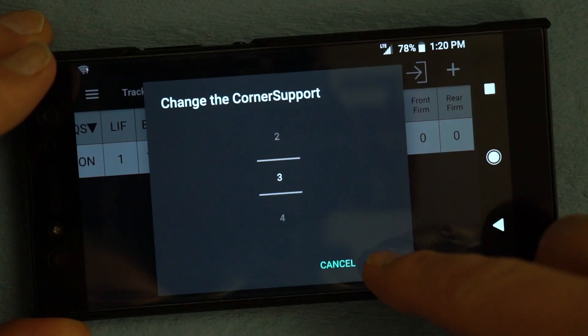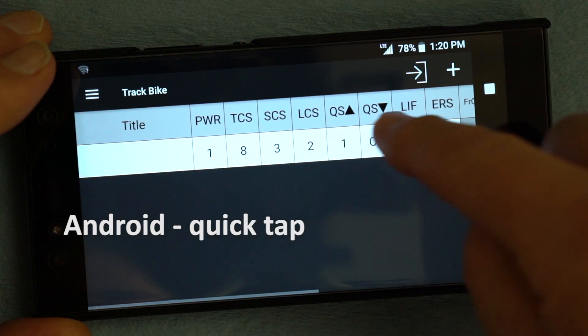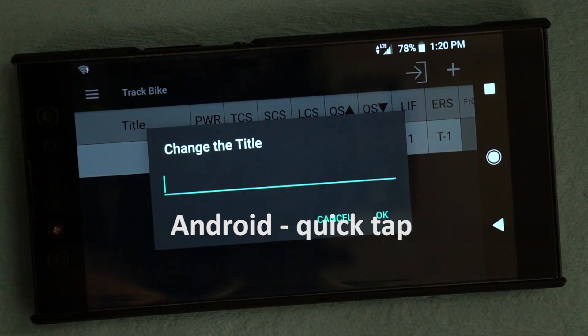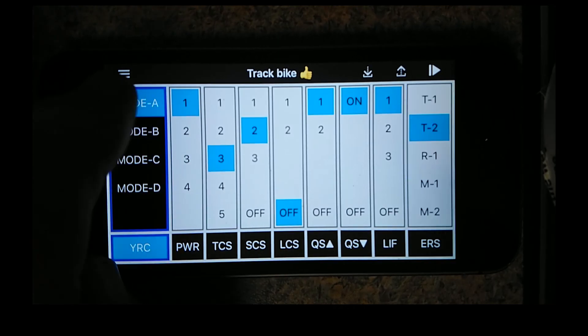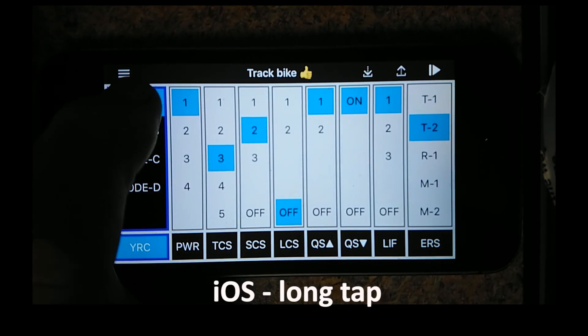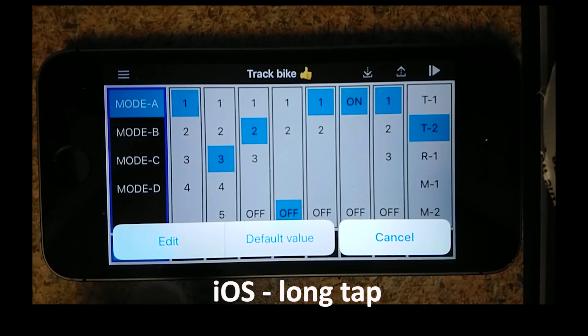To change the title and add your setup notes, on Android devices use a quick tap on the blank title field. On iOS, use a long tap on the title field.